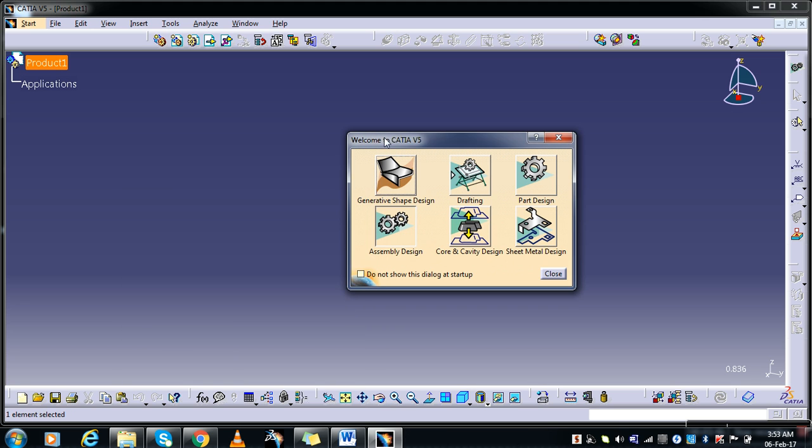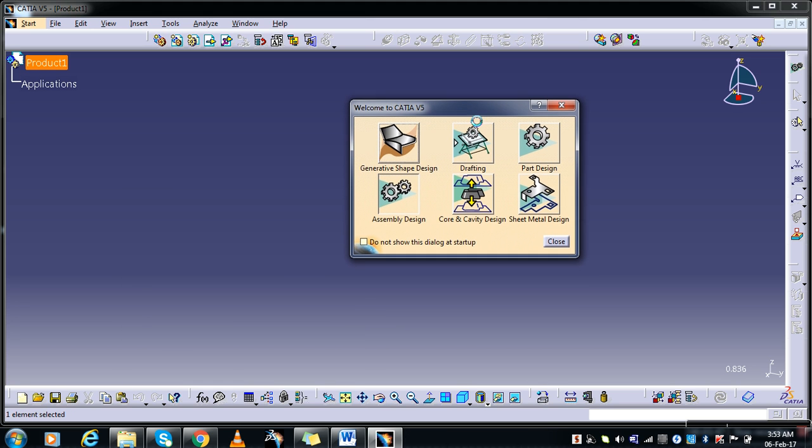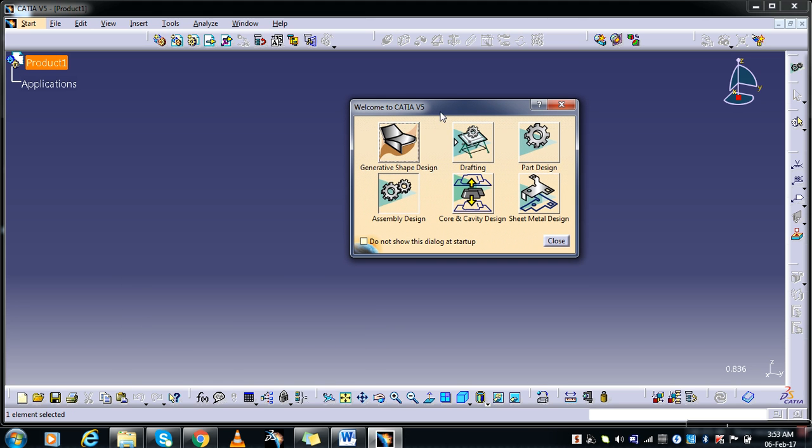Let us set the part processes. See, next set the part to hide. I have explained you before, you can check in the video. This is the one. See now, Welcome to CATIA V5. This is the default bench where I have selected Generative Shape Design, Drafting, Part Design, Assembly Design, Core and Cavity, and Sheet Metal. These are default versions which I would like to work.